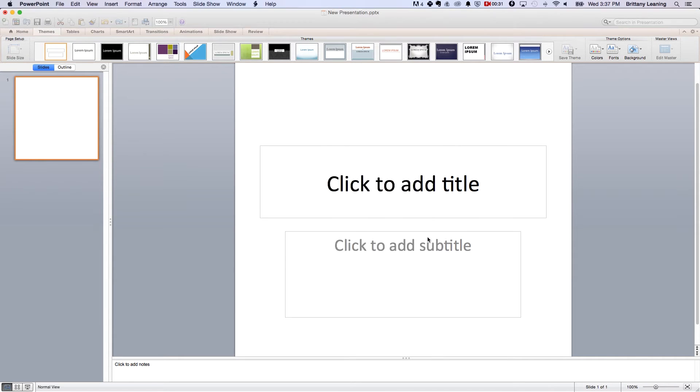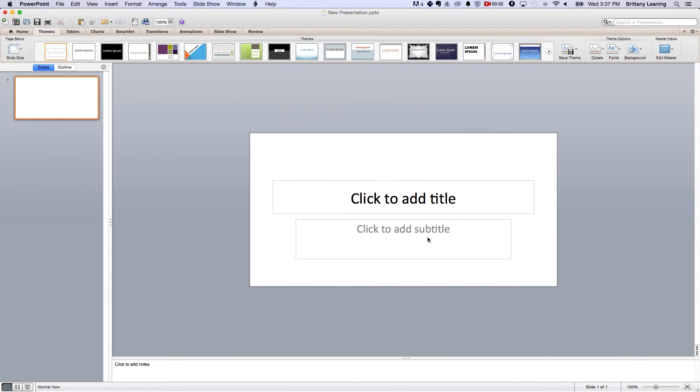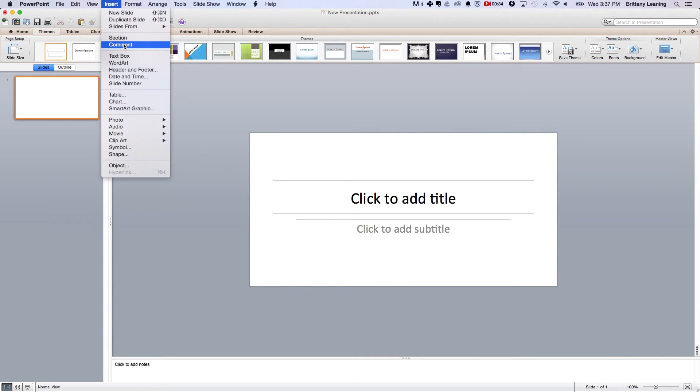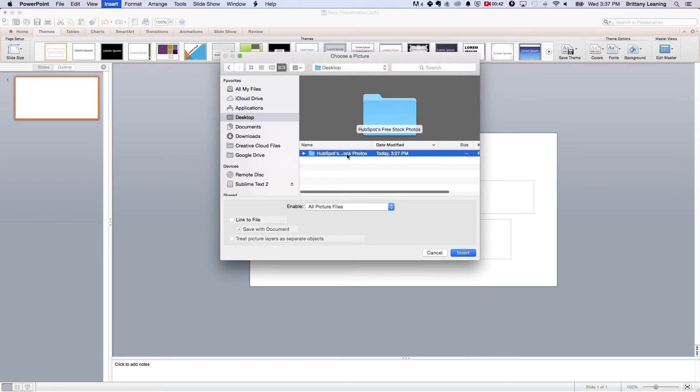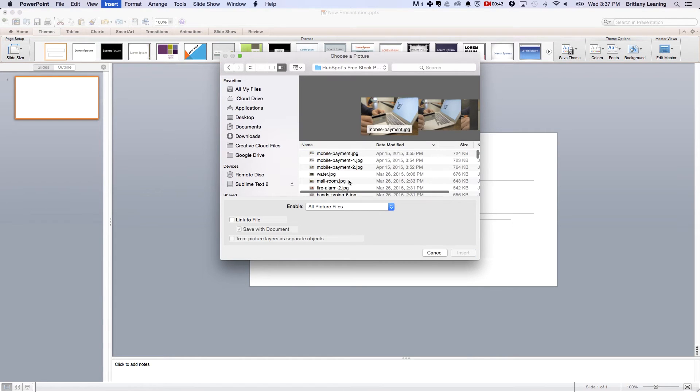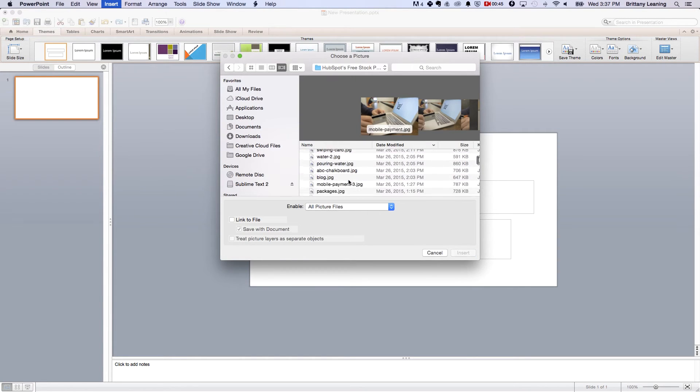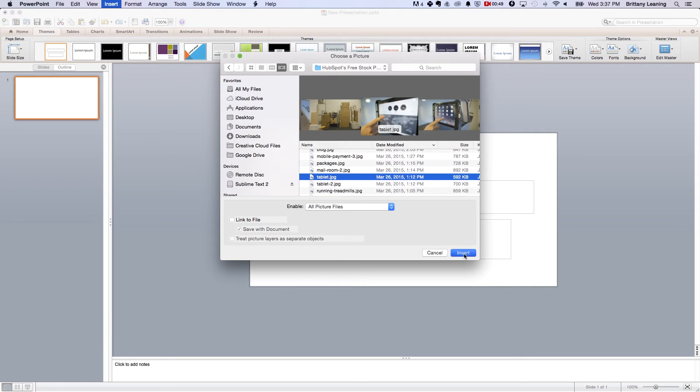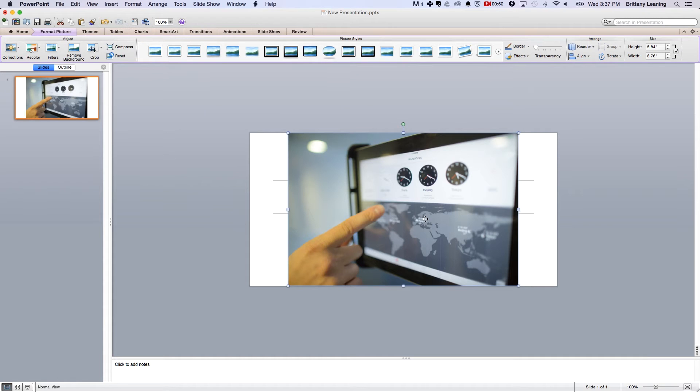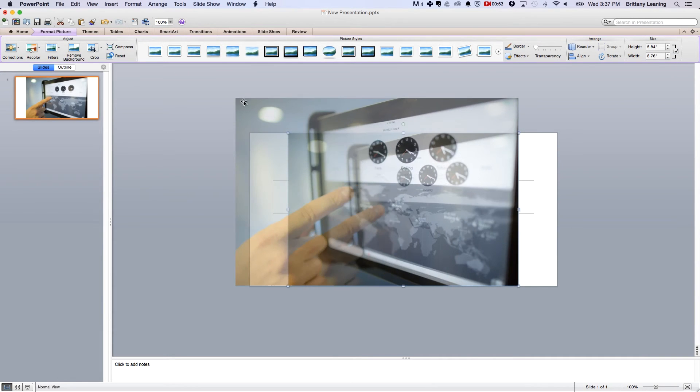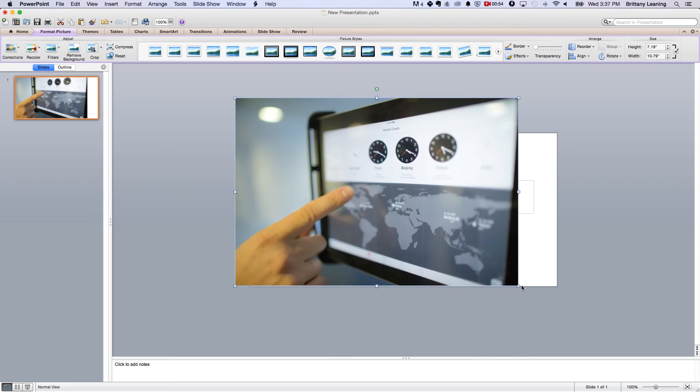Third, it's time to insert a stock photo. You do this by selecting insert, then photo, and then picture from file. Don't have a stock photo? Watch until the end of this video and we've got some for you. Once you see your image on your slide, you can resize this image by dragging the corners of the image.